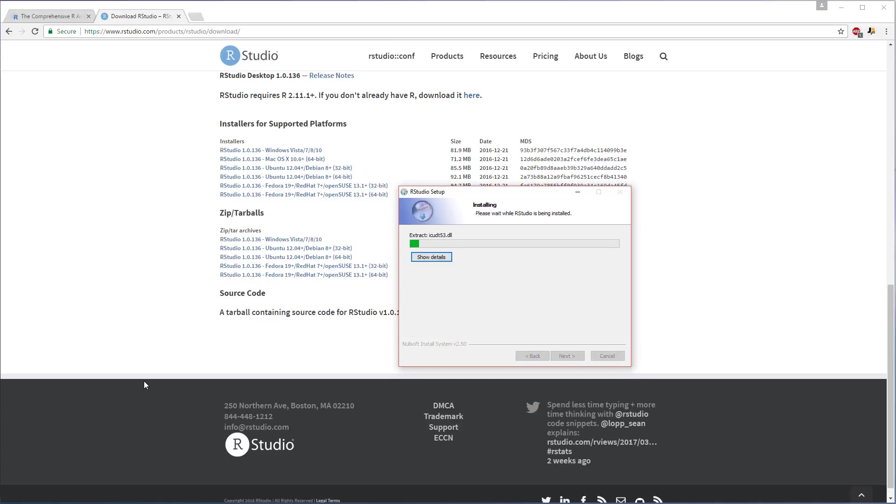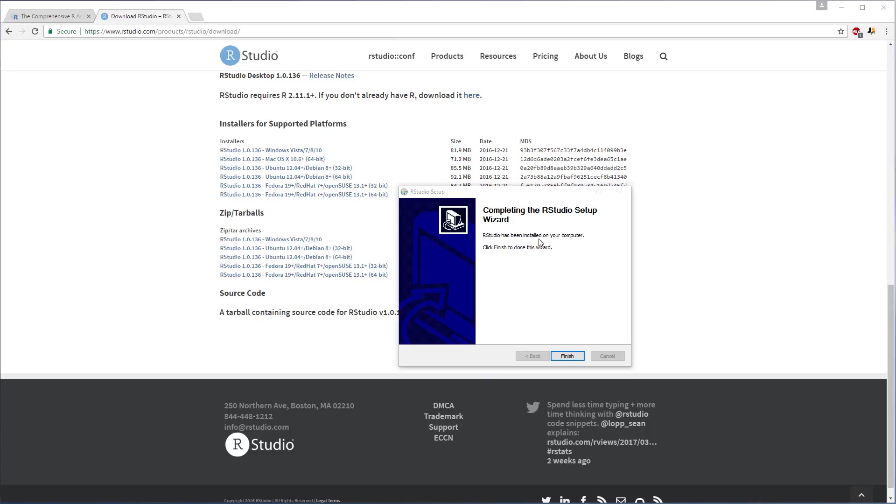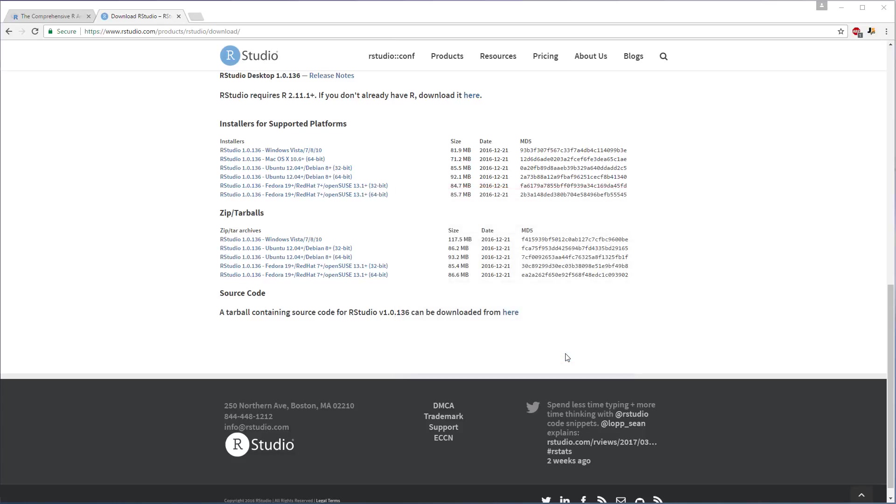So maybe this will take a little bit of time, so I'll pause the video and come back when it's closer to the end here. All right, that seemed to be a lot faster than I expected. So anyways, should be done here, click finish. And that's it. So in the next video I'm going to open up RStudio and we'll get it all set up. See you then.